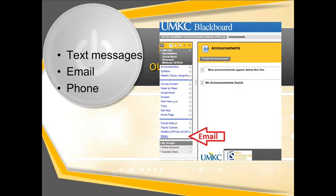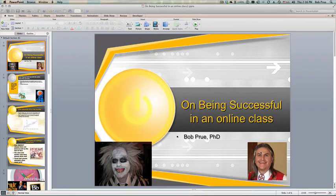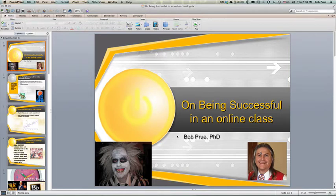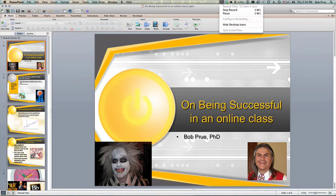So that's on being successful in your online class. Best of luck to you, and I look forward to another semester of statistics and quantitative research for social workers.